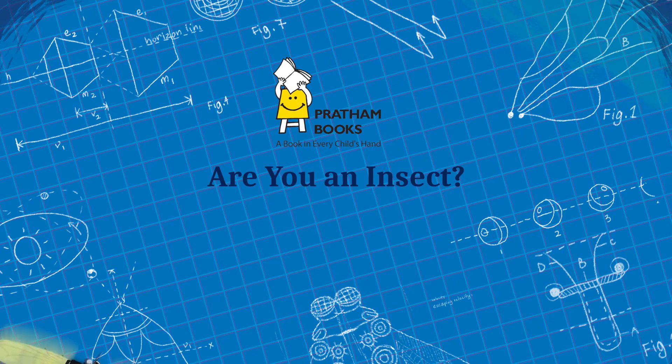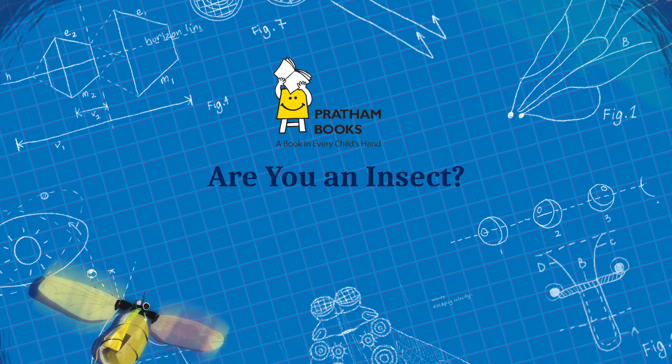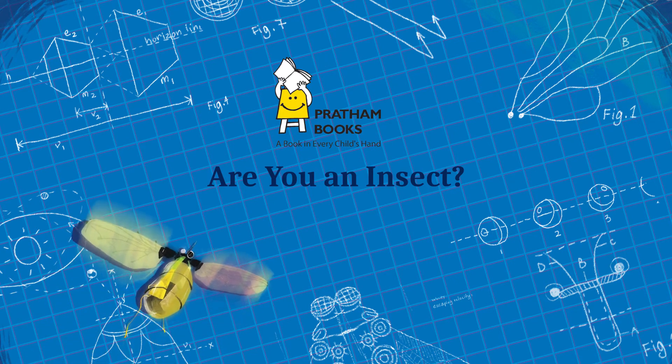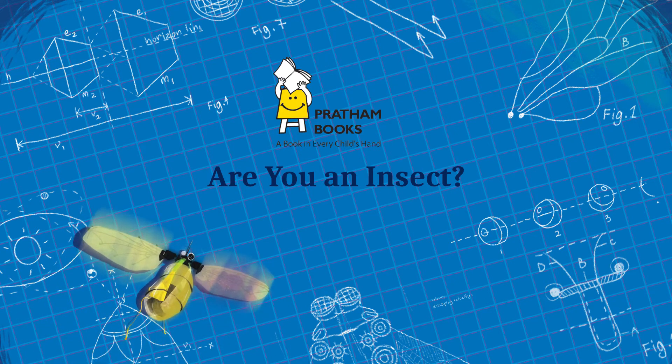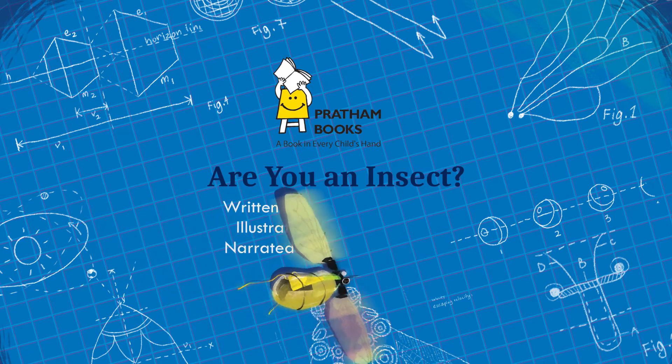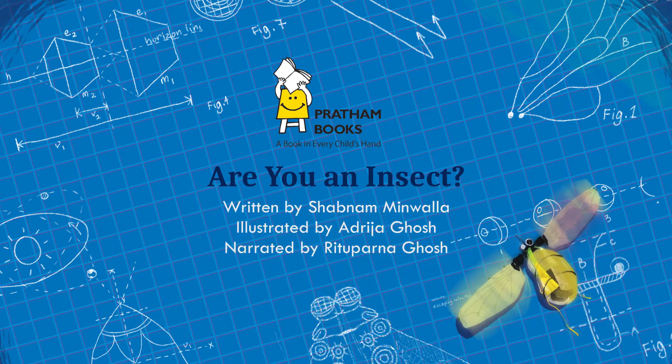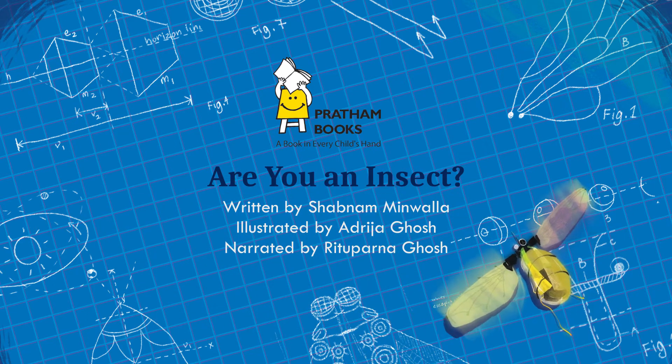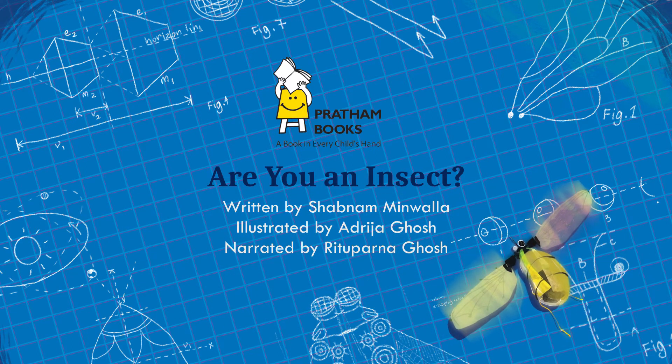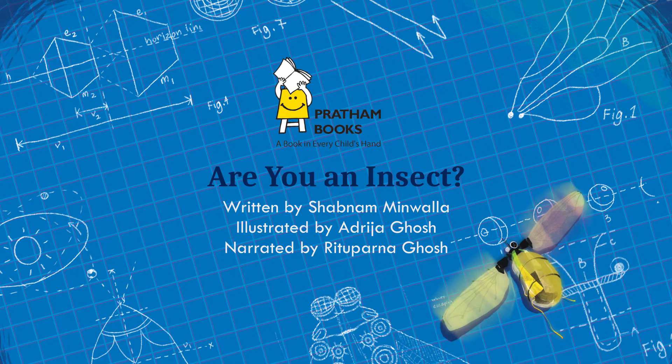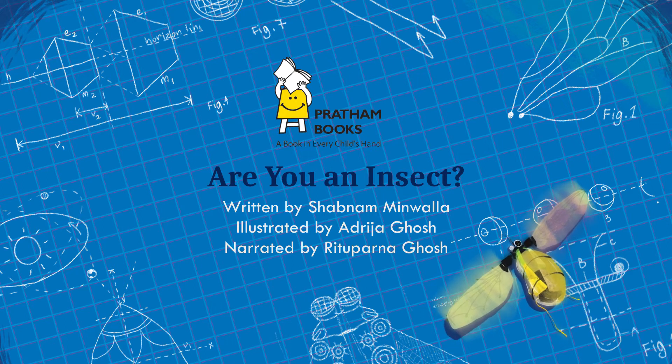Are You an Insect? Written by Shabnam Minwala, illustrated by Adrija Ghosh, narrated by Rituparna Ghosh.